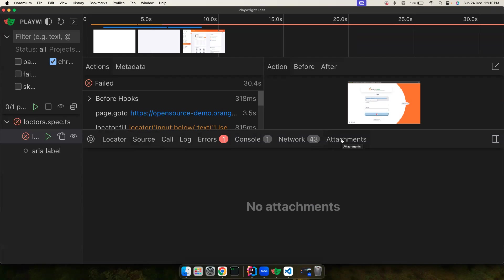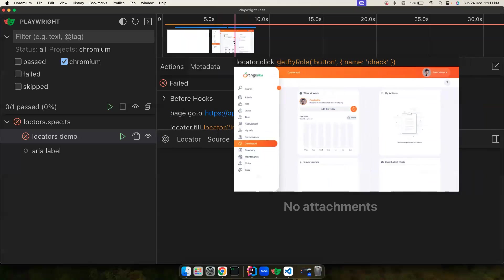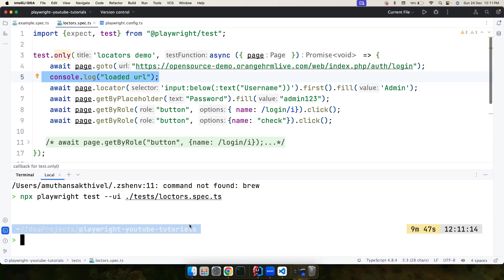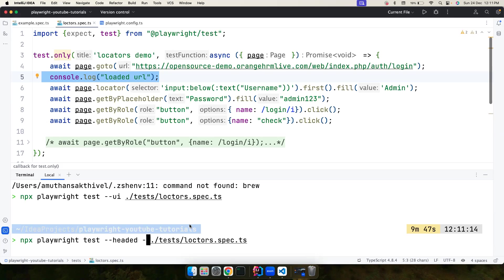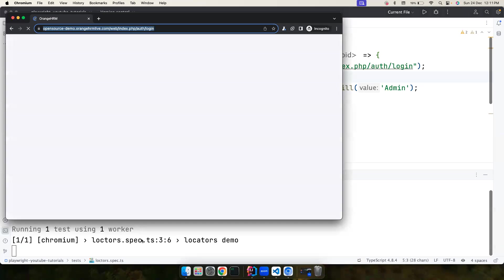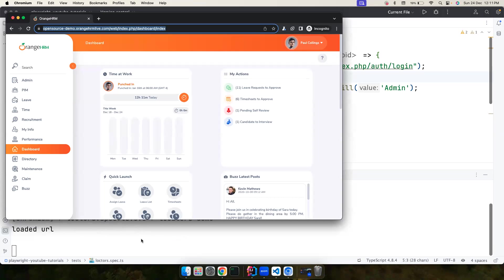The attachments tab is for visual testing — for example, you can compare a base image with your actual screenshot to see the differences, which will be covered later. This covers the UI mode. Now let's close this and run the test not in UI mode, but in headless mode with `--trace on`, which tells Playwright to record the trace so we can debug the failure.